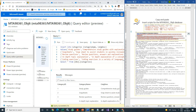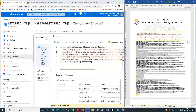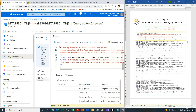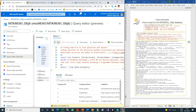Now copy the insert Products script and paste it in the Query Editor. Type SELECT * FROM Products after the script and run the query. You can now view your inserted products in the results pane.